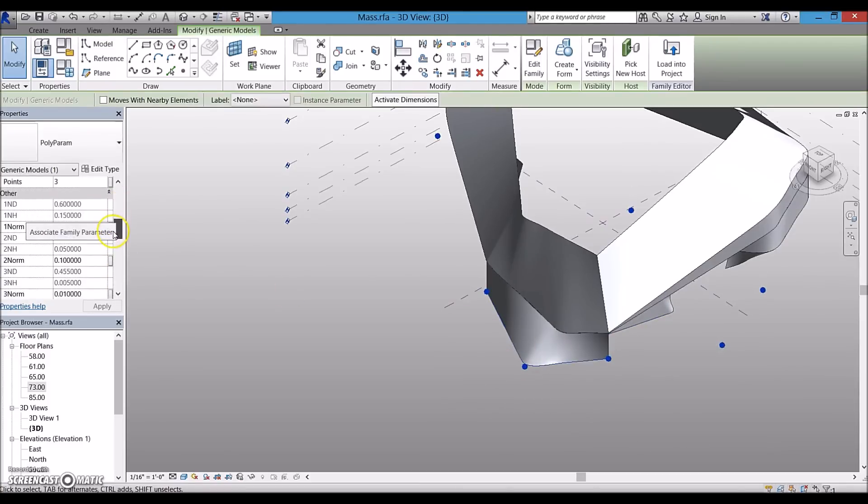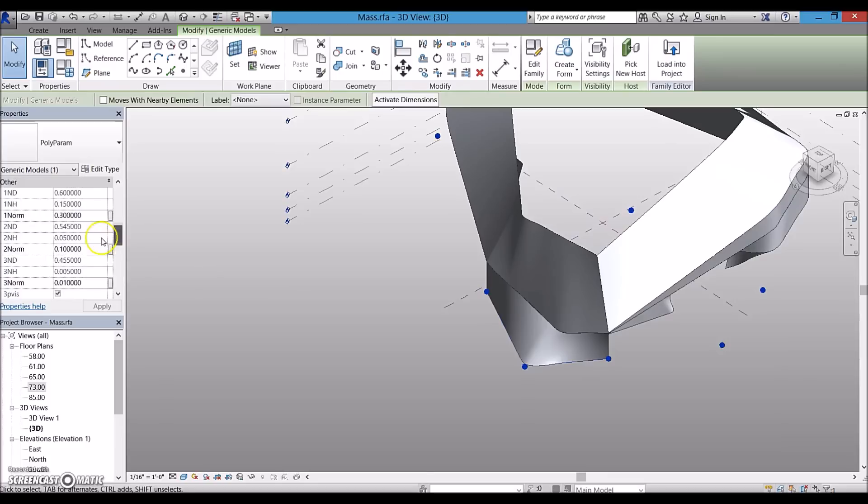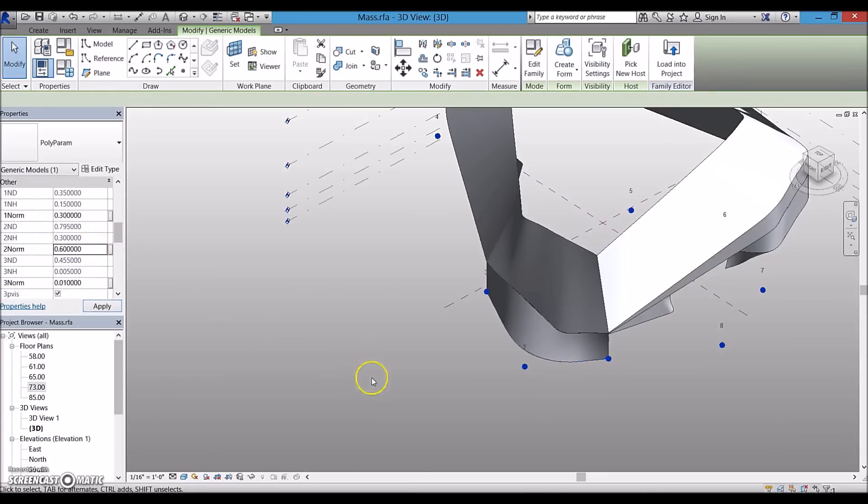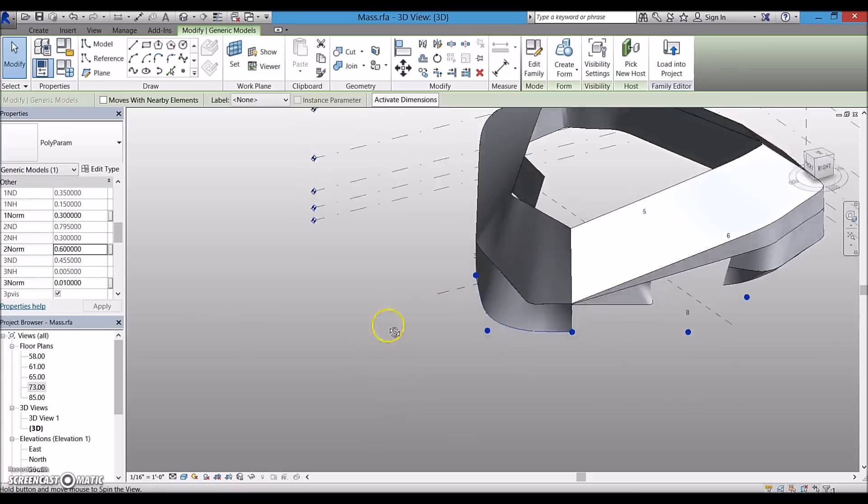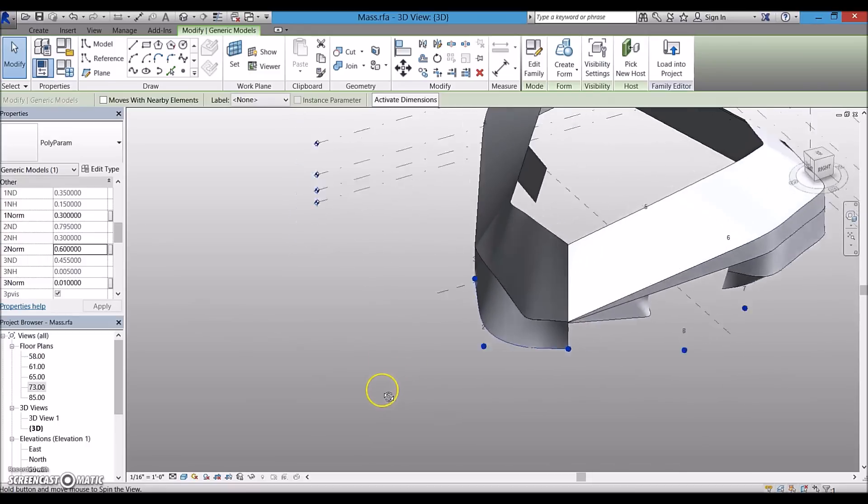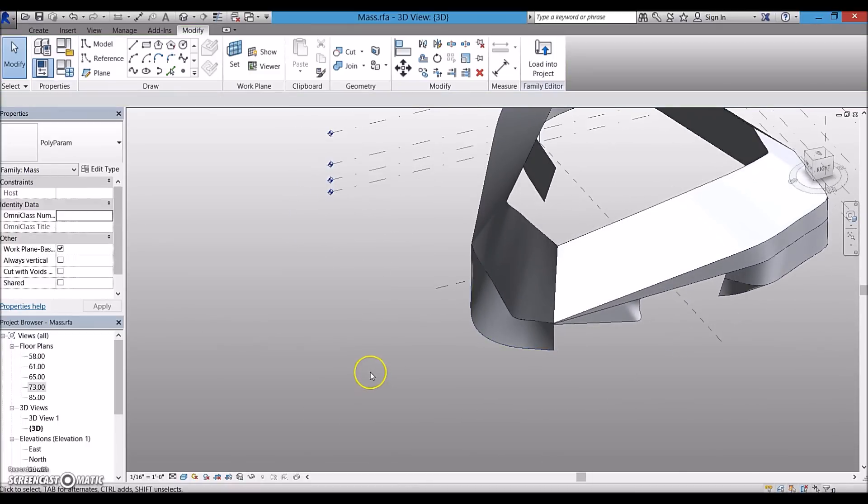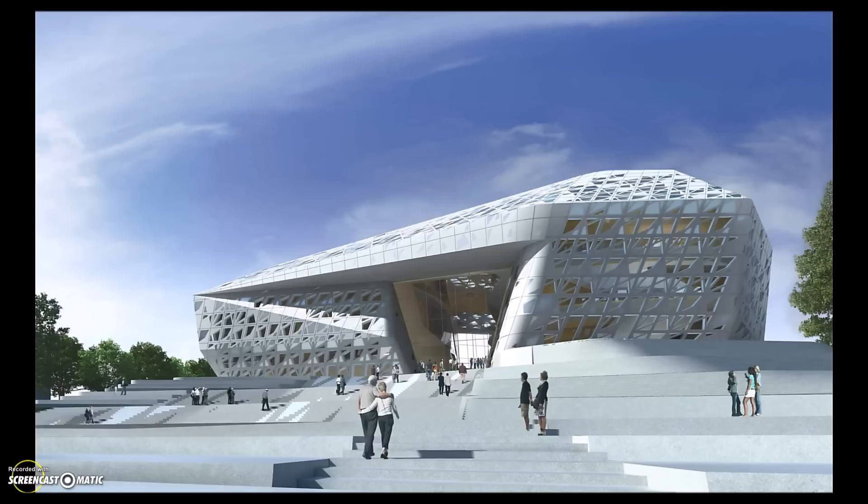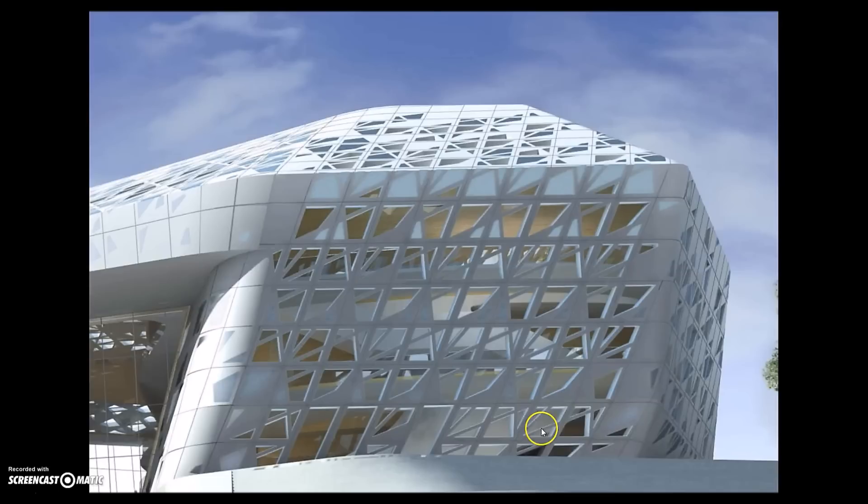The next step is to create the facade panel. By looking at the drawings and renderings, I noticed that panels have four different types.